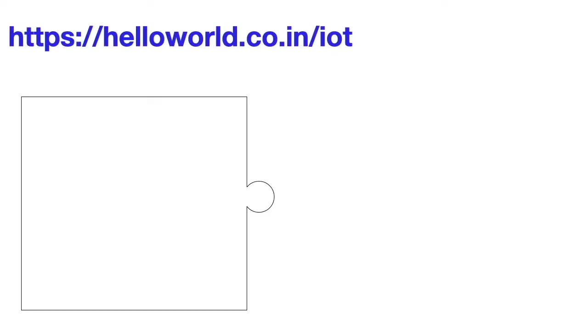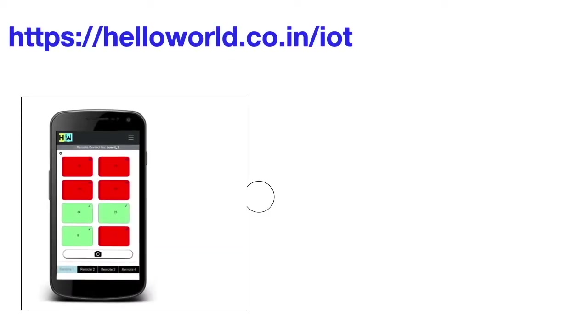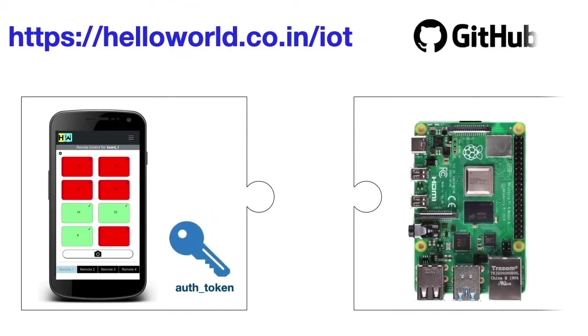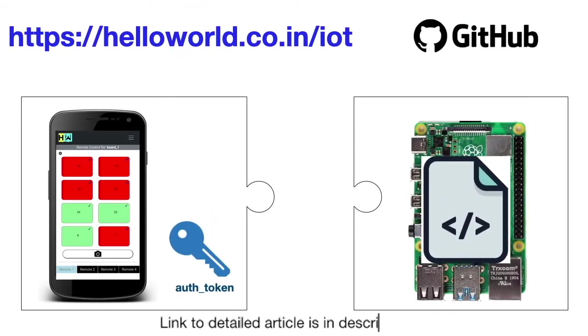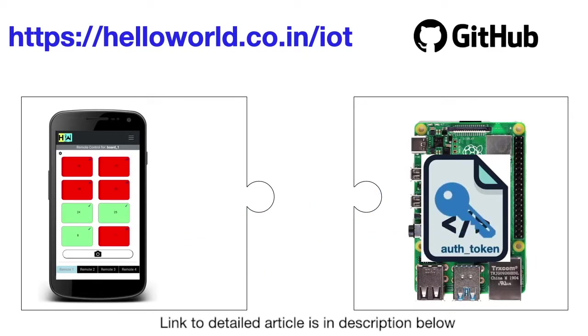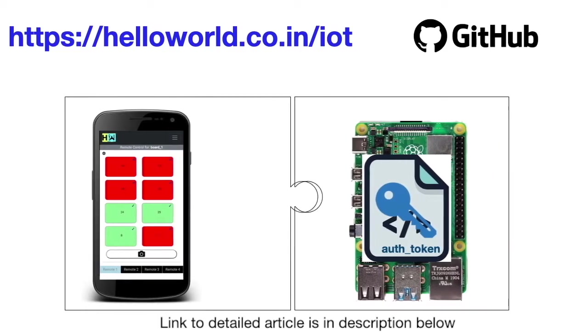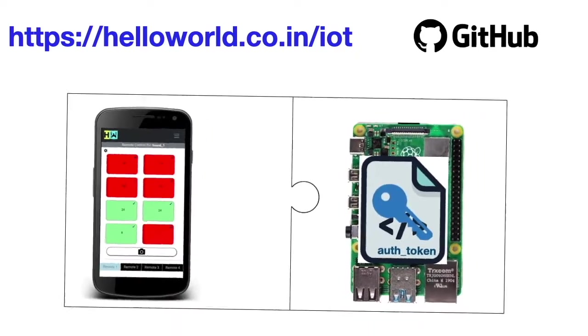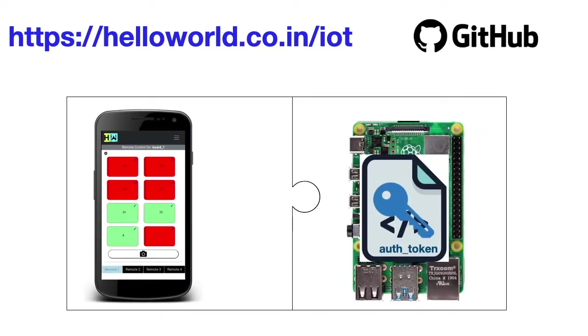Just create an account here and get access to your online remote and authentication token. On your Raspberry Pi, download the project code from GitHub and paste your authentication token in it and create a cron task to run the code automatically. That's it, you have successfully integrated your Raspberry Pi with online remote.